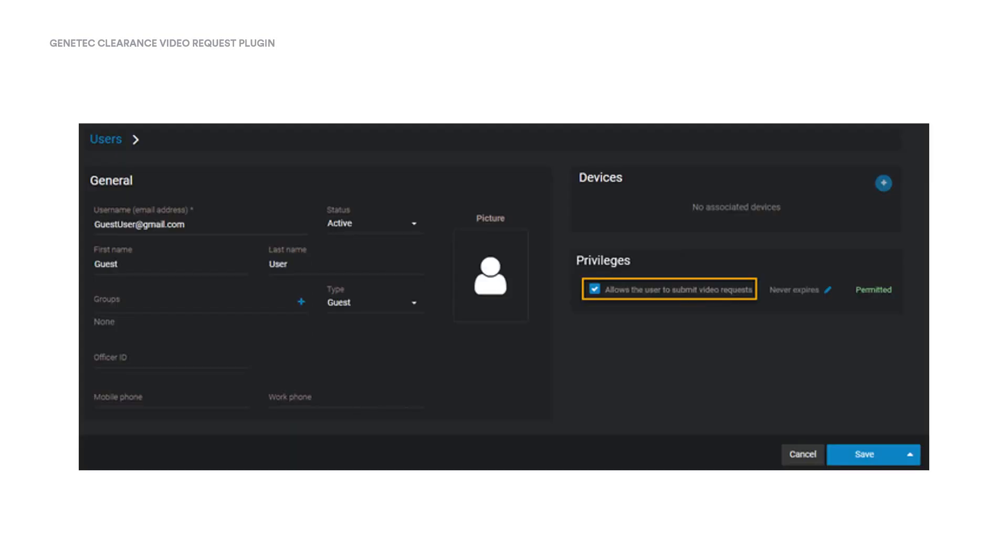For users who have access to the Configurations page, we can also invite guests from the user's account. With the user selected, look for the Privileges section, and we can put a checkbox in the Allow User to Submit Video Request Privilege. We can also set an expiration date for this privilege by clicking on the Edit button. Click Save, and this guest user will now be able to make video requests.